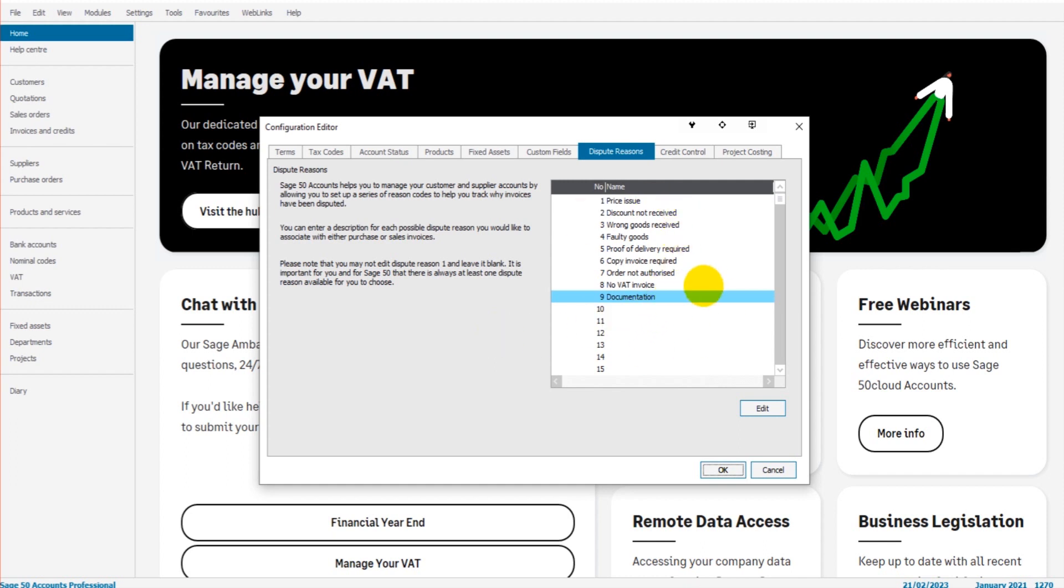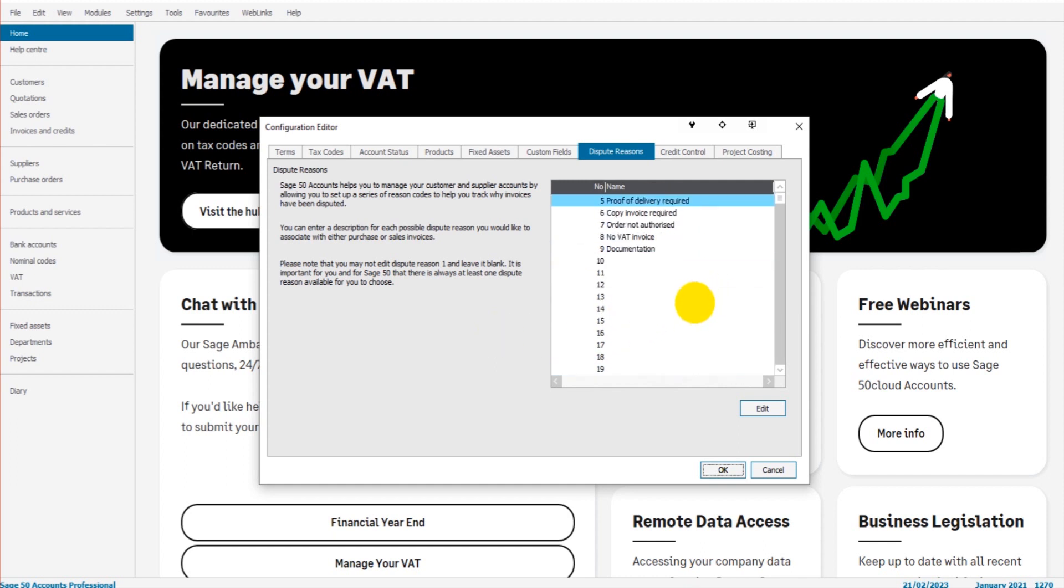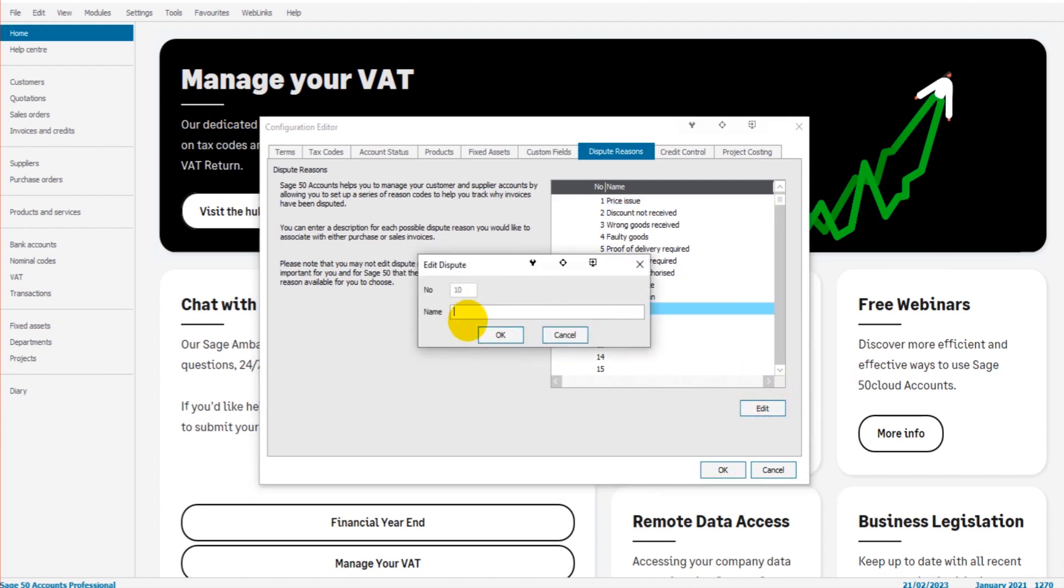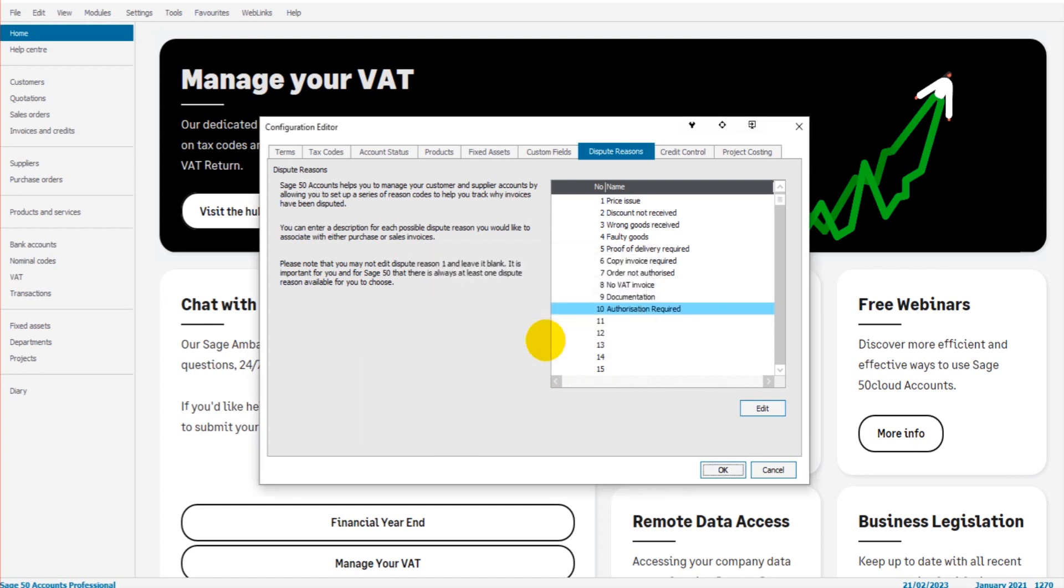You can be creative. You can add as many reasons as you like. Could also be that you use disputes for authorization. So until an item or an invoice is authorized for payment, it's under dispute. And then once it's authorized, you can take the dispute off and pay it. Just an idea.